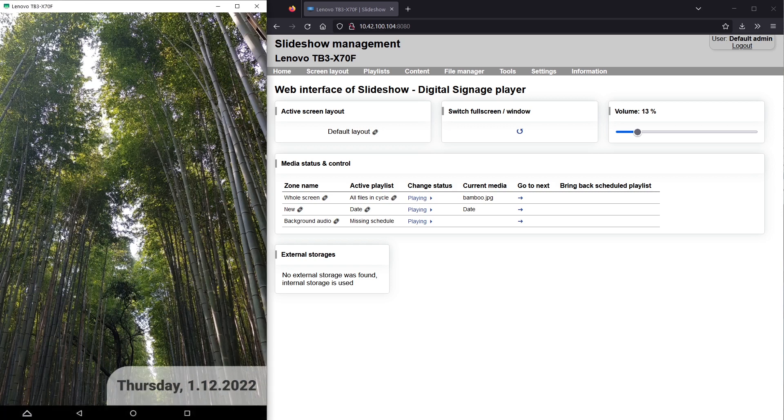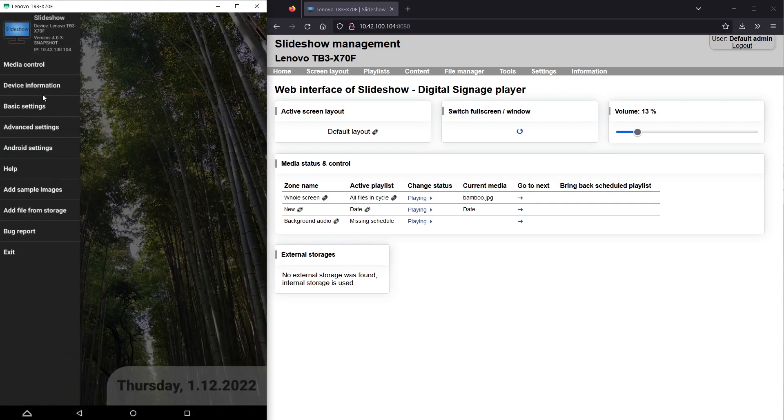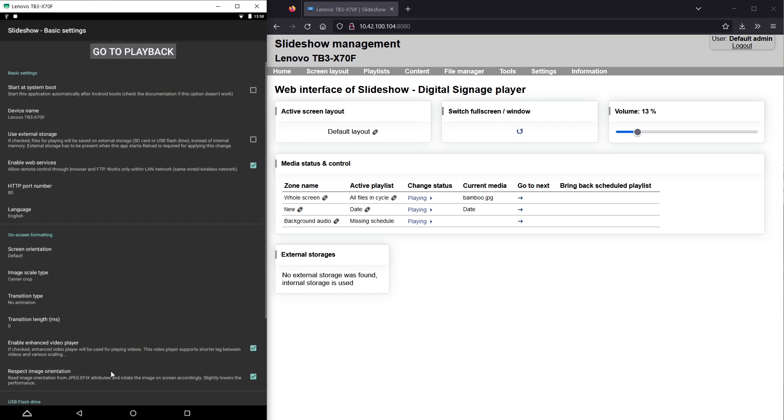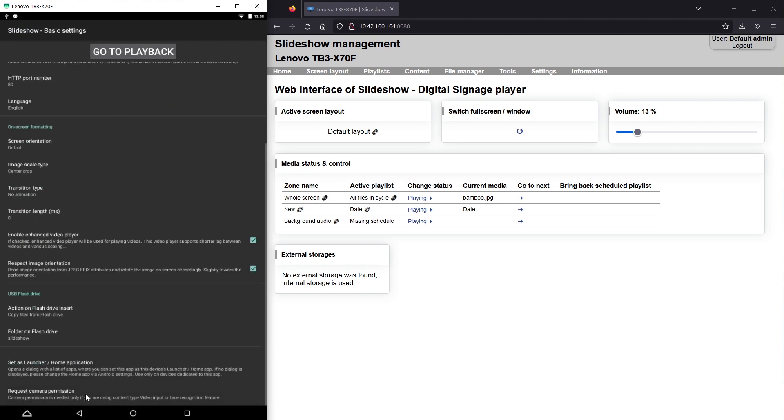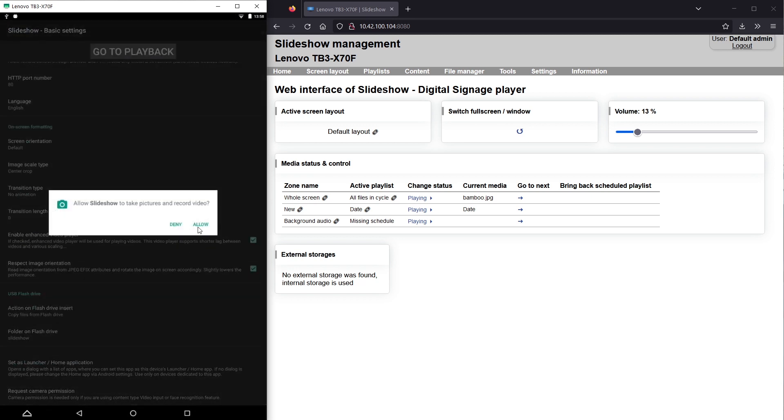First, I have to allow camera permission for Slideshow App through the basic settings in the on-screen menu, it's at the bottom of the settings.